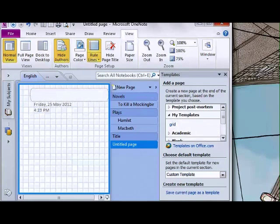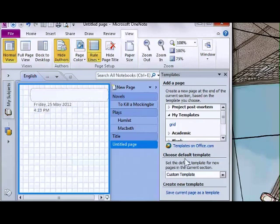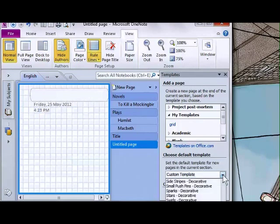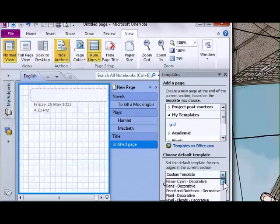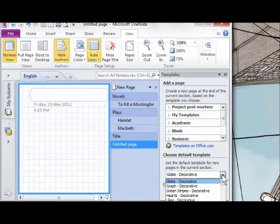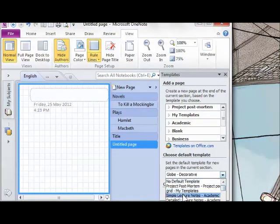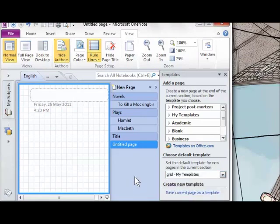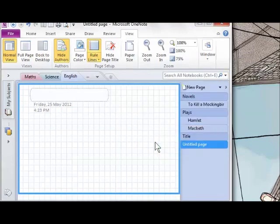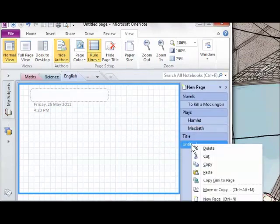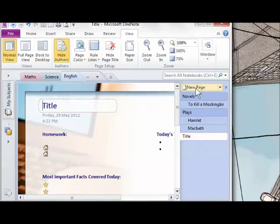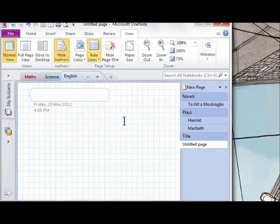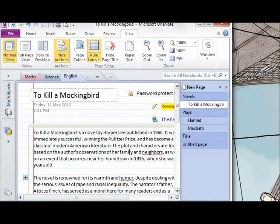You can also make your new template the default template for that section. Under Choose Default Template, click the drop-down and find your template—there's my new one at the top. Choose that, and it's now the default template in this section. When I create a new page, it automatically has the grid on it.